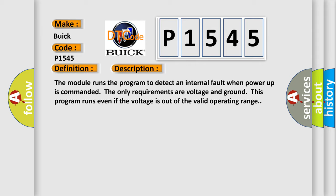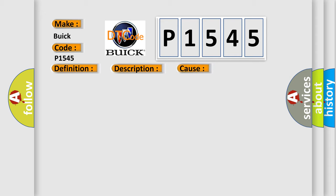This diagnostic error occurs most often in these cases: The module has detected an internal malfunction.